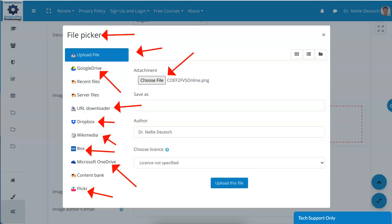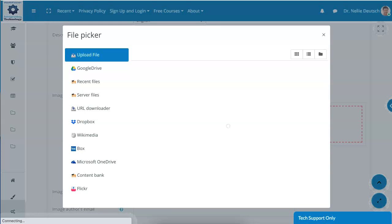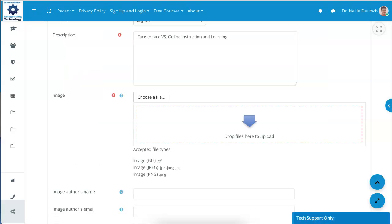You can also go into the content bank and create it there. Now notice, next is to upload. You've got to upload, or you're not going to be able to view it.